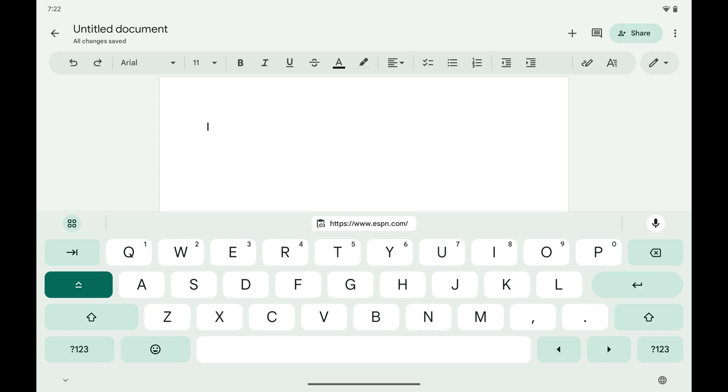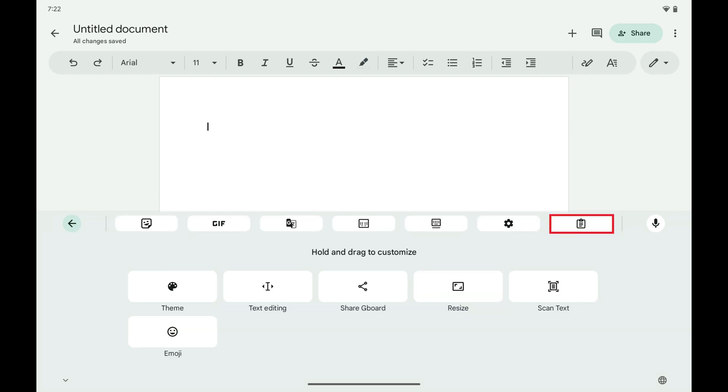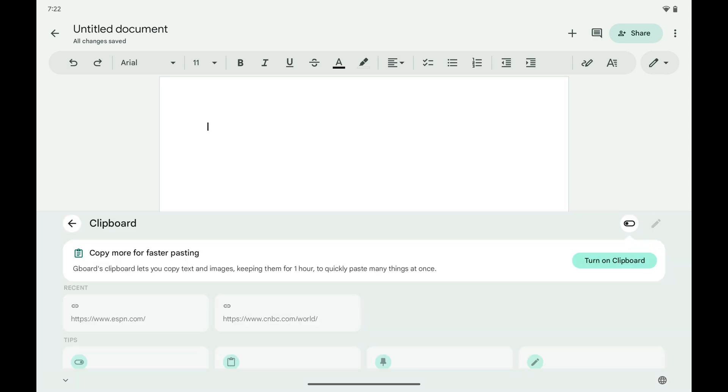Step 3. Tap the clipboard icon in the row of options along the top of the keyboard if you see it. Alternatively, if you don't see the clipboard icon, tap the More icon and then tap the clipboard icon on that screen. A clipboard menu is shown.